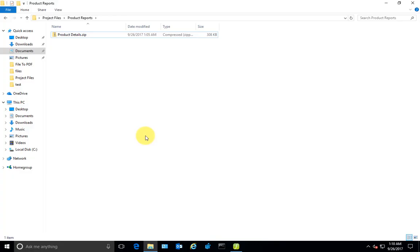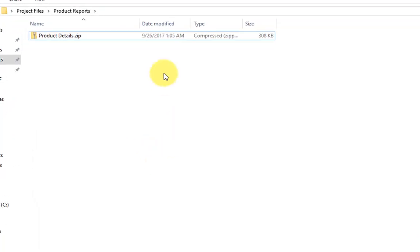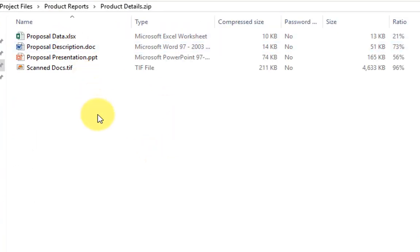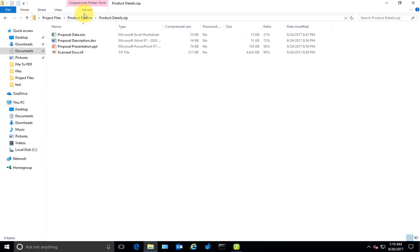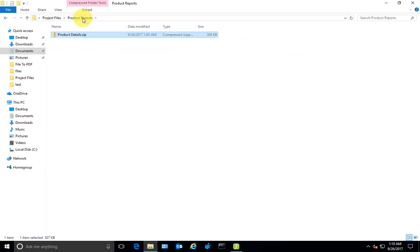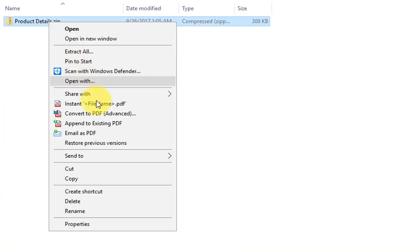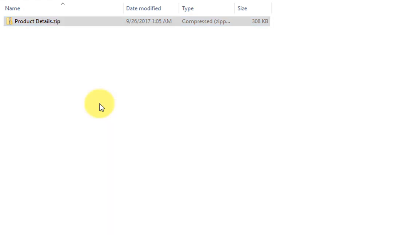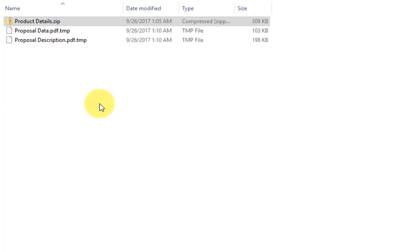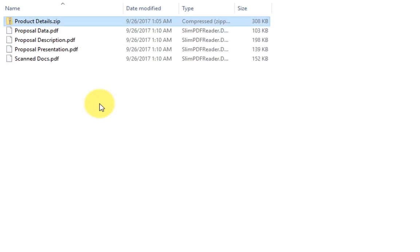As we know, a compressed ZIP file contains multiple files and typically we extract the contents of a ZIP file to a folder before we can view or work with the inner files. With File to PDF application, to produce PDF directly from a ZIP file, you just right-click it and click instant PDF option, and this will convert each of the embedded files within the ZIP to their own separate PDF documents.